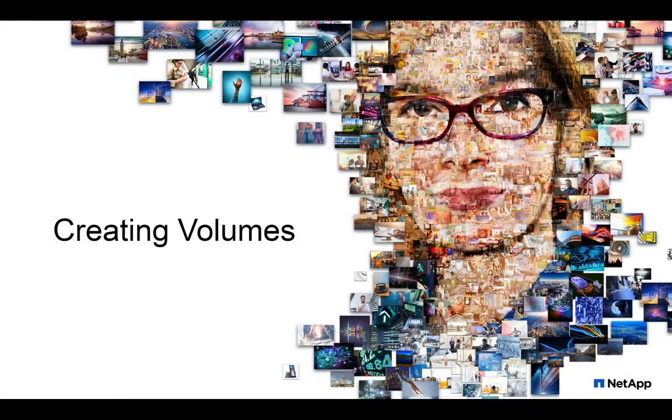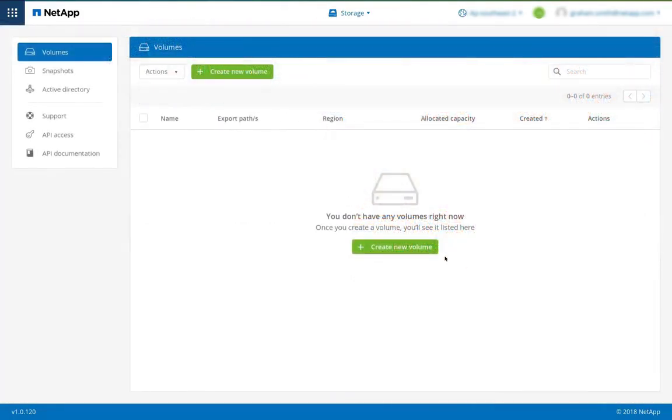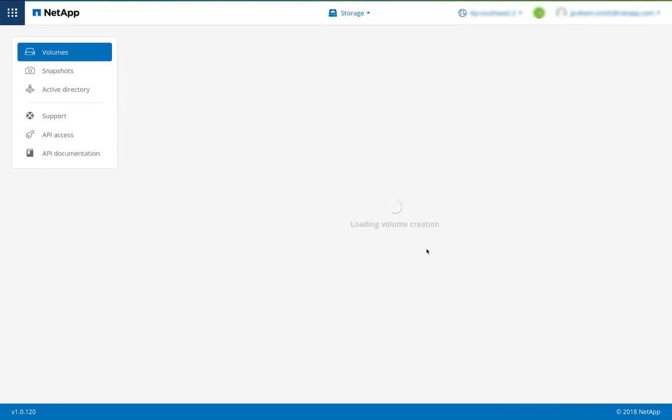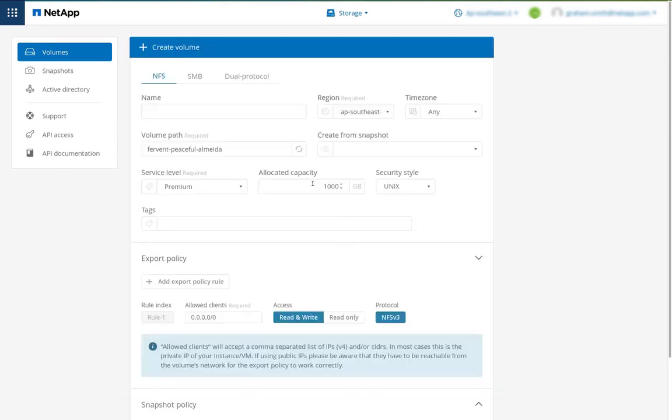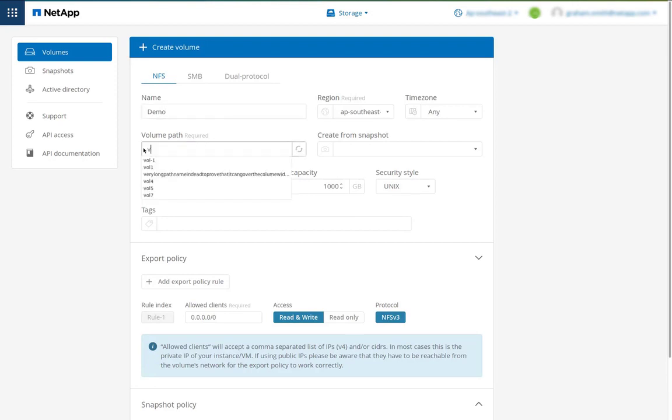Now let's create a cloud volume. From the user interface we'll click create new volume. We'll provide a name for our volume. We can use the automatic volume path or we can type over that. Here I'm going to call this Vol1.